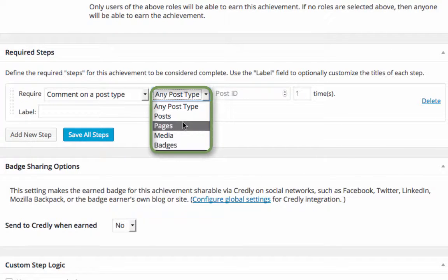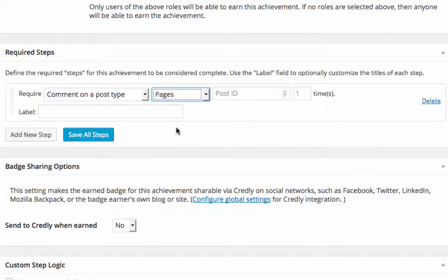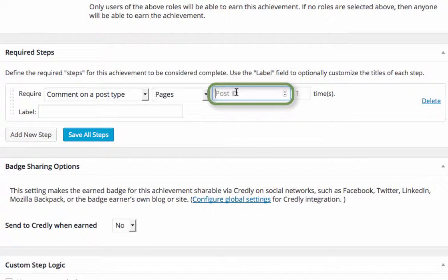In this example, we'll select Pages, meaning that only comments on pages will be counted towards our badge. We can also specify one post or page that earners have to comment on. For example, if we want everyone to introduce themselves on a welcome post, we can select only comments on that post to qualify for badge earning.